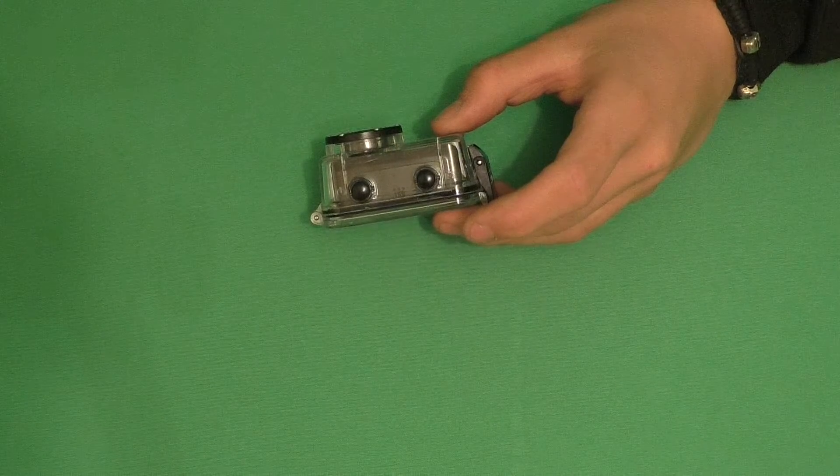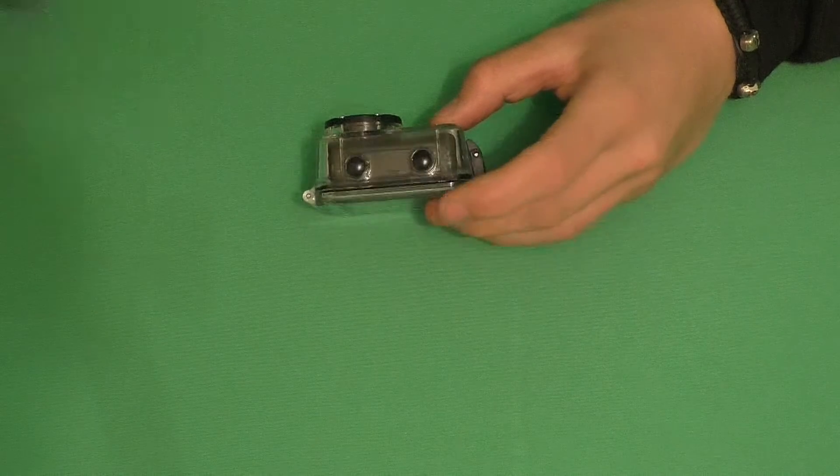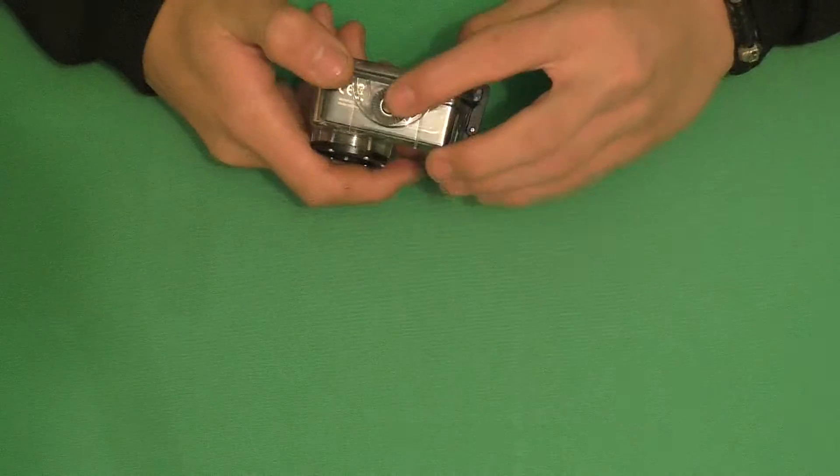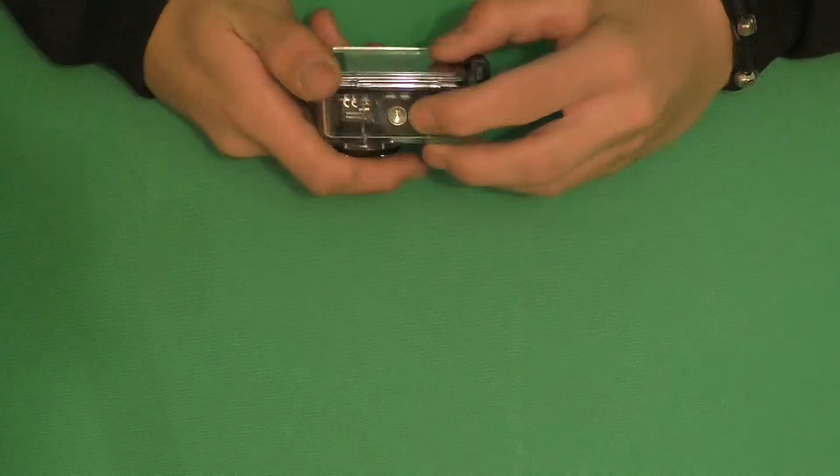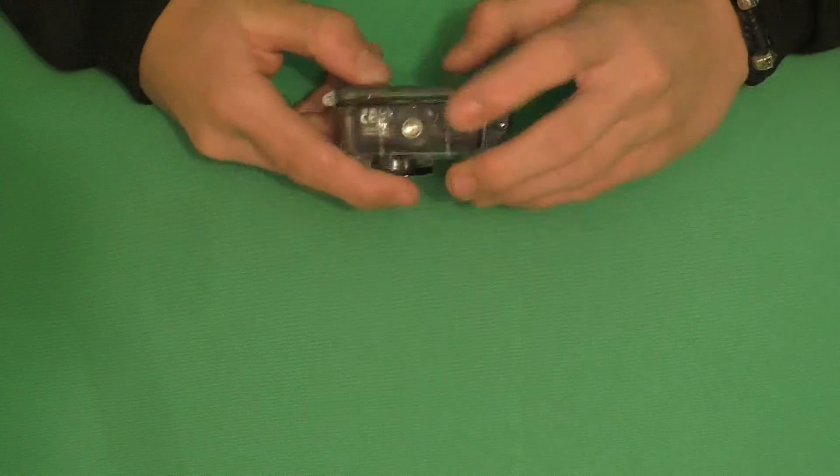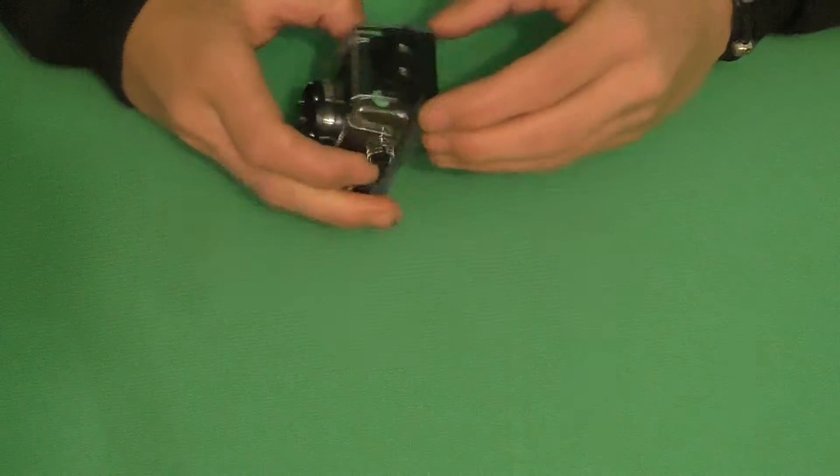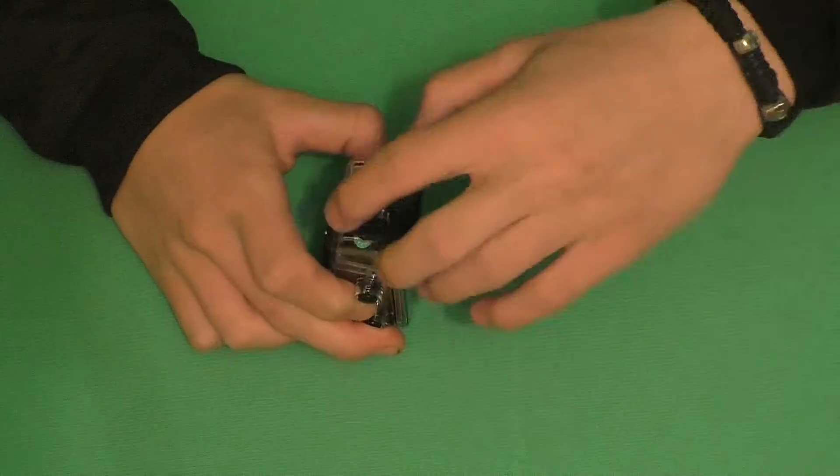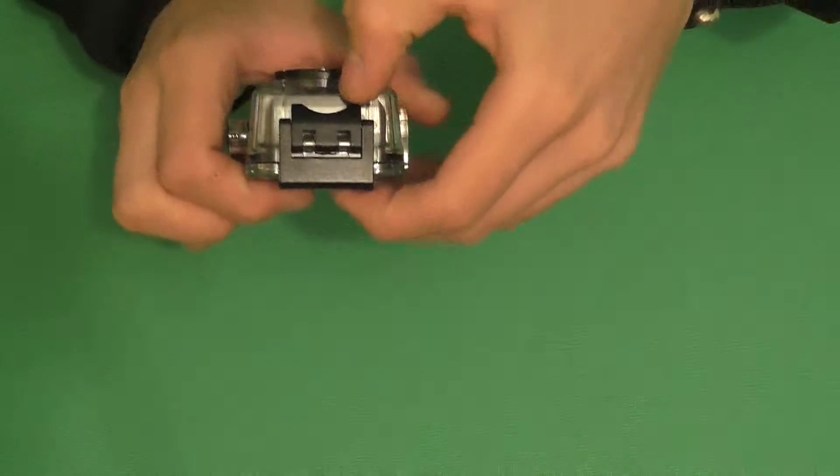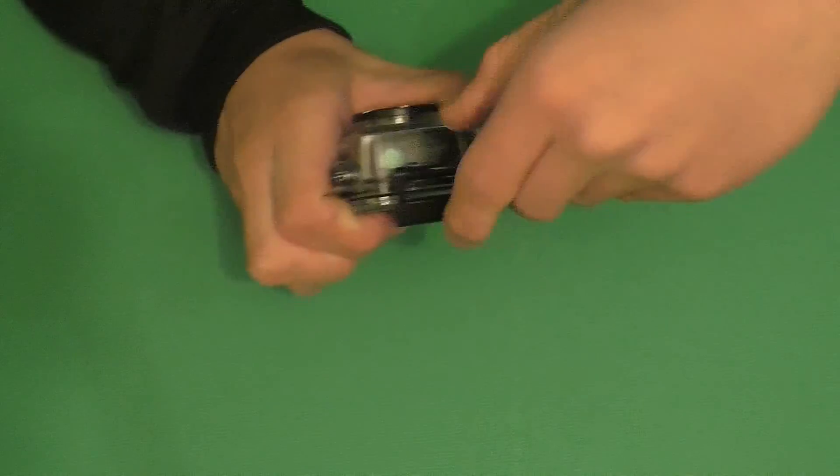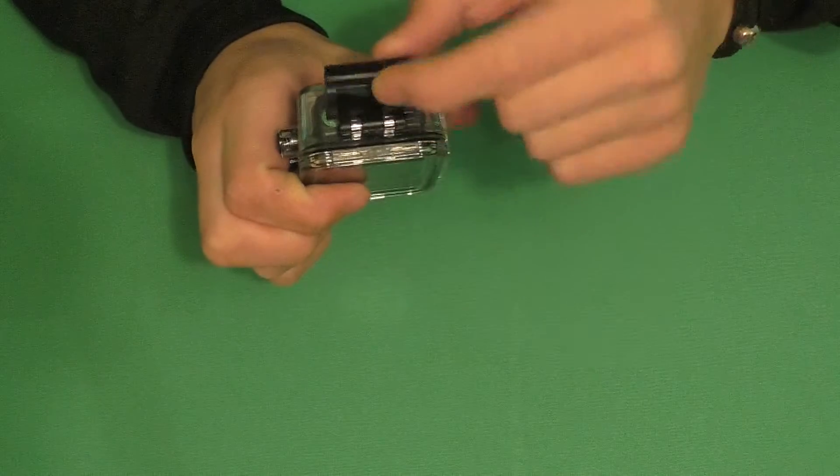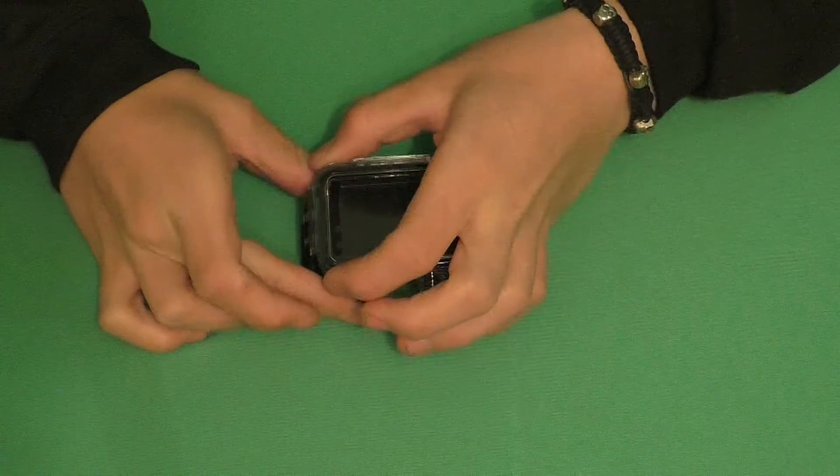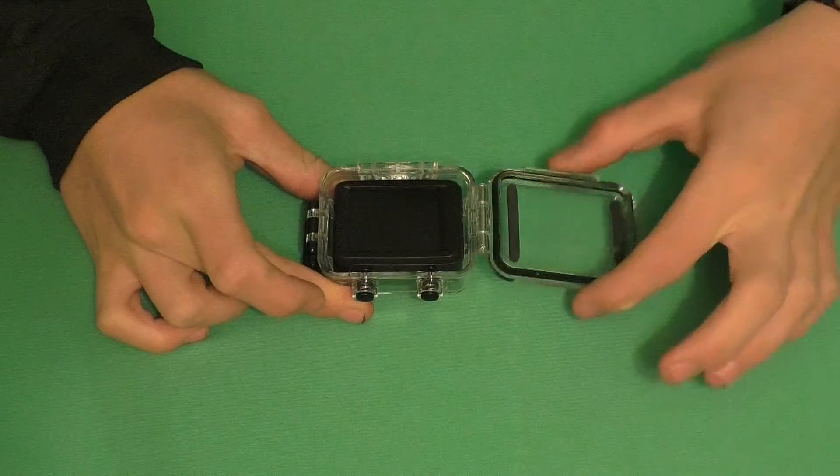On the bottom here we have a standard camera screw mount. To open it up, on the side here we have to flip this bit, pull this bit up like that, turn it over, and then just open the housing.